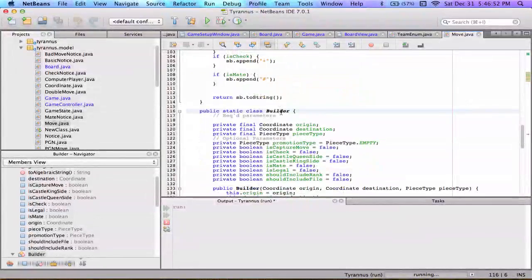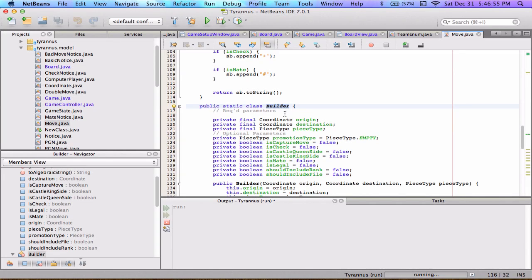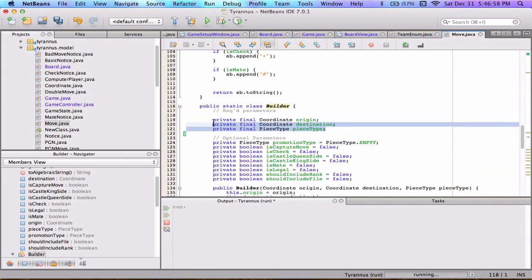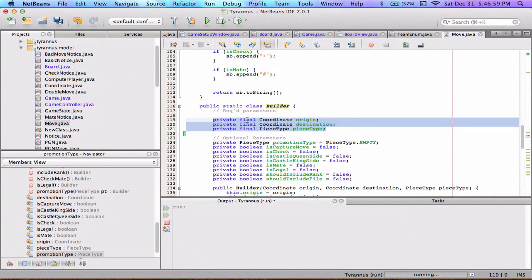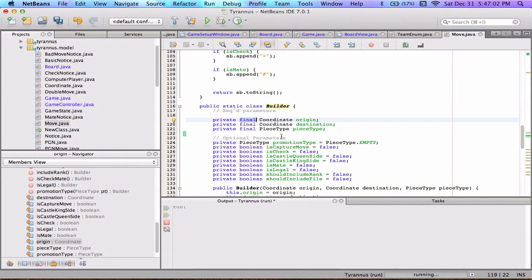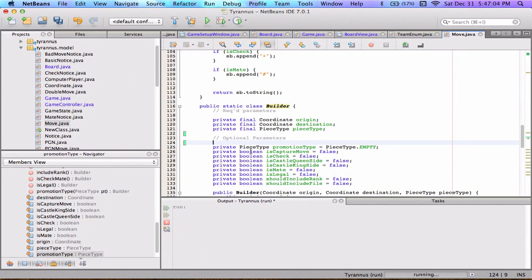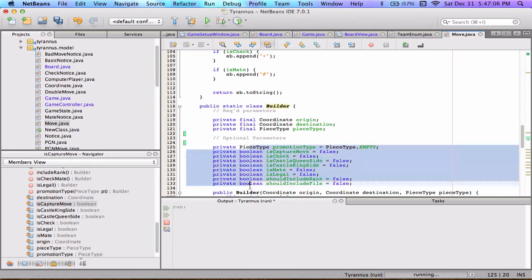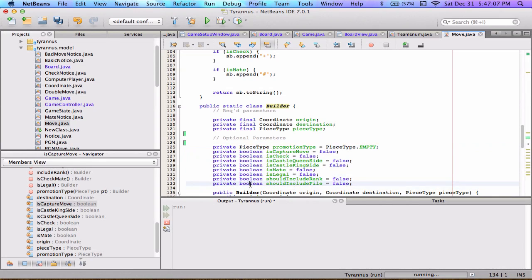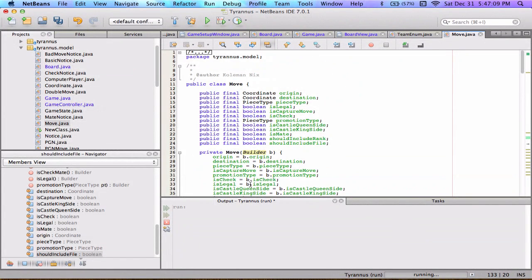There's a public static class Builder — it's a nested class. Here we have our required parameters, which are final, and then we have our optional parameters later, which are not final — they're mutable. The move class is an object that wraps an origin, a destination, and a piece type at minimum.